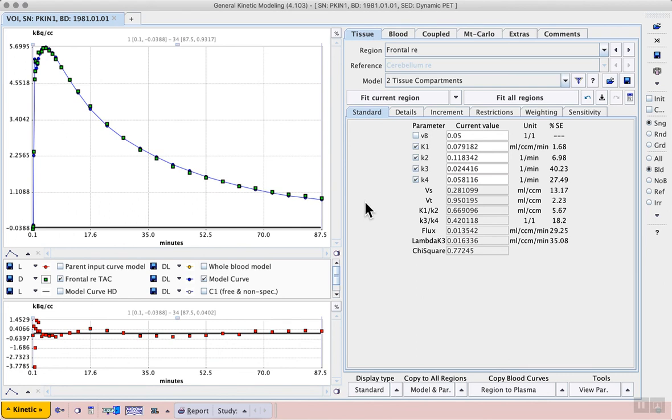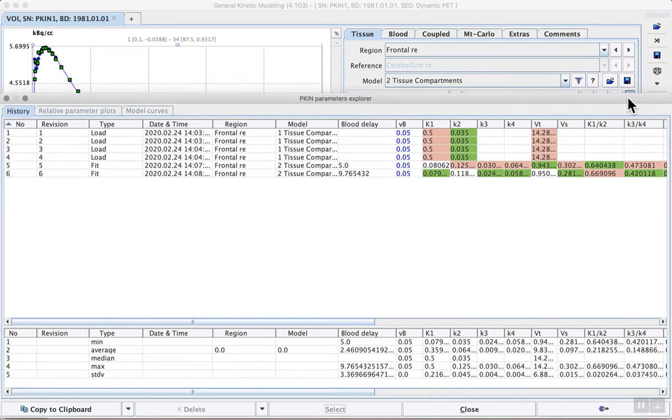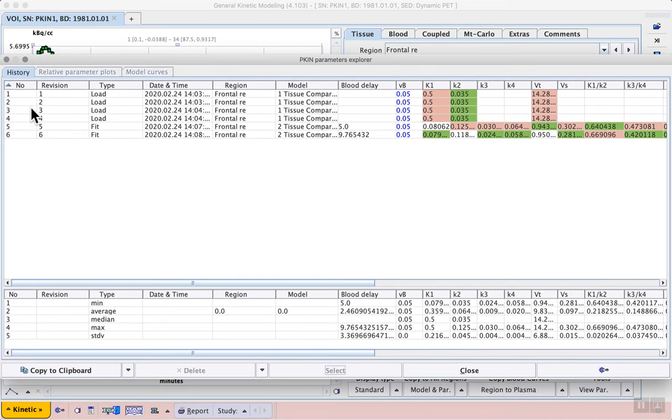Back on the tissue tab, the changes of the parameters using the different fitting options are best inspected using the show history button. Here we see a number of revisions of the model fit.